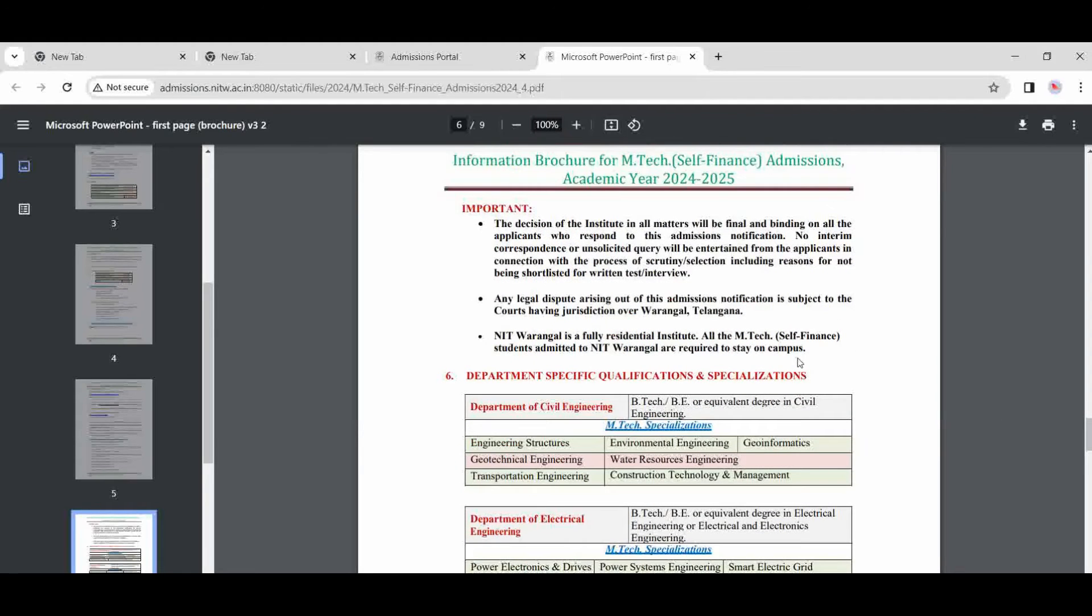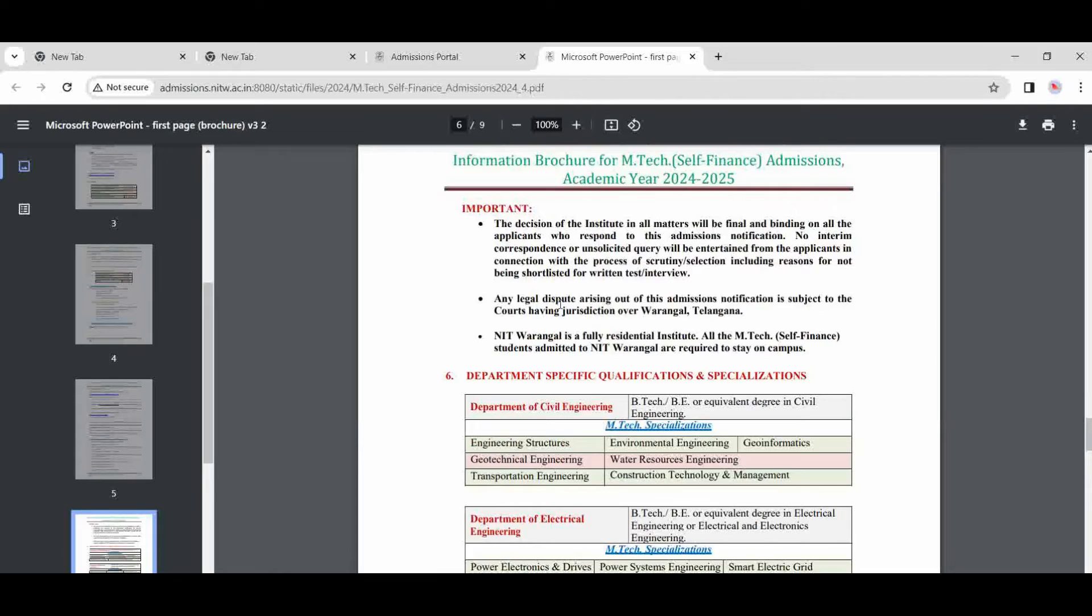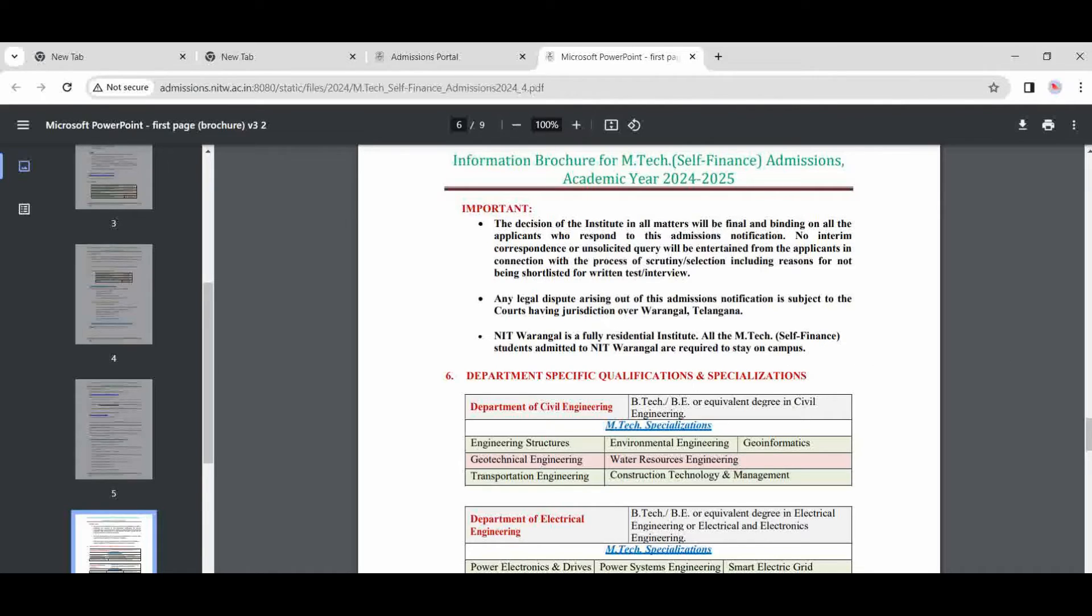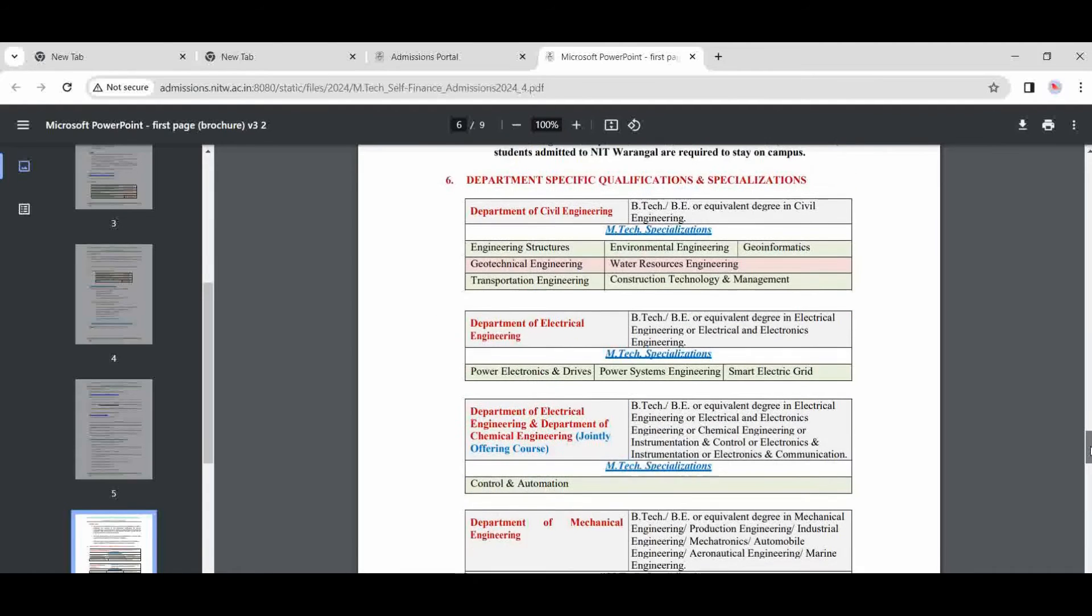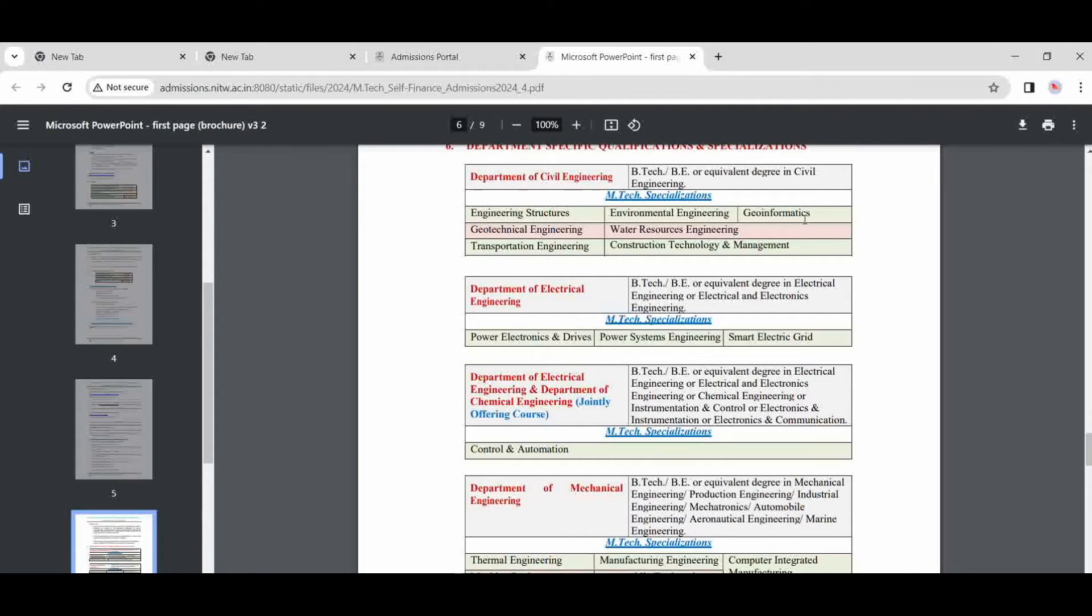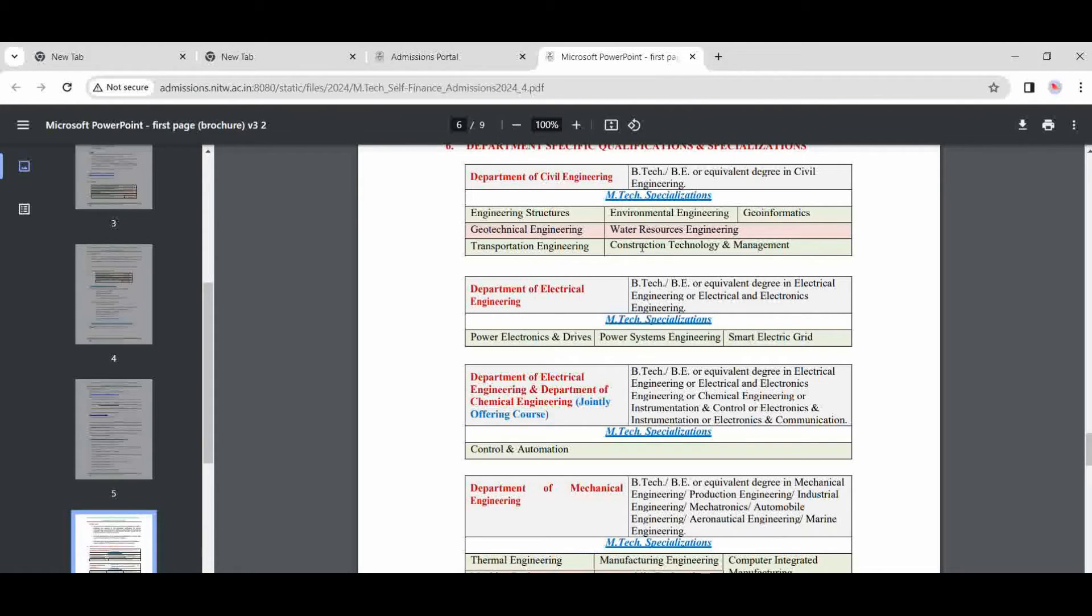Now important: you read this carefully. Any legal dispute is going on, this is in Warangal, Telangana, and to the jurisdiction of self-sponsored. A department here: which branch is available here? So in civil engineering—structures, environment, geoinformatics, geotech, water resources, transportation, CTM, and construction technology.